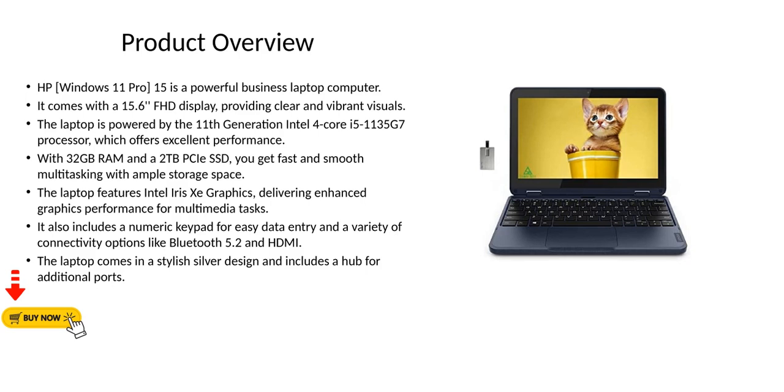The laptop features Intel Iris Xe graphics, delivering enhanced graphics performance for multimedia tasks. It also includes a numeric keypad for easy data entry and a variety of connectivity options like Bluetooth 5.2 and HDMI. The laptop comes in a stylish silver design and includes a hub for additional ports.